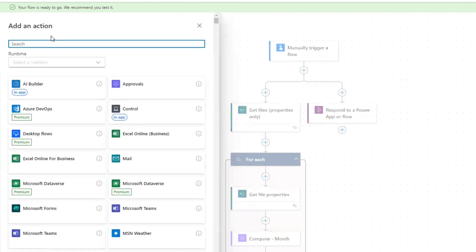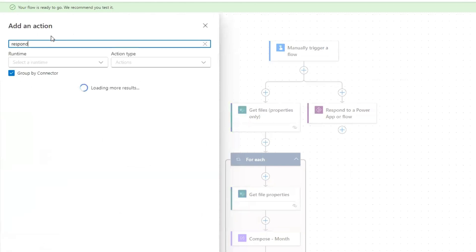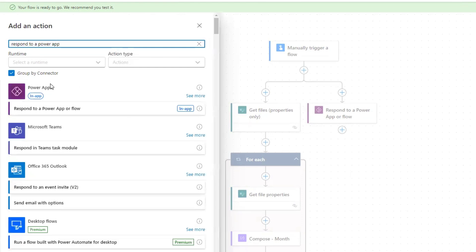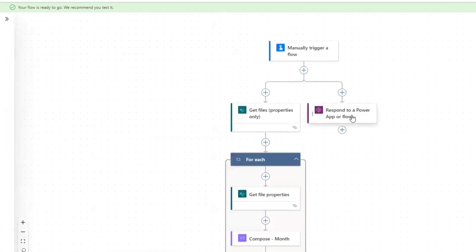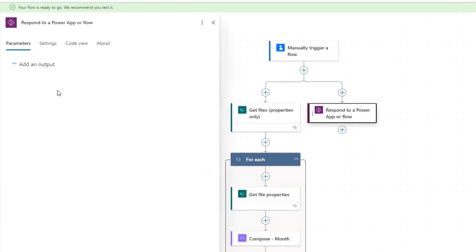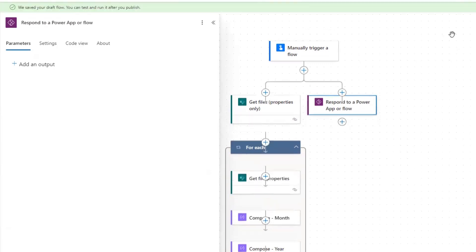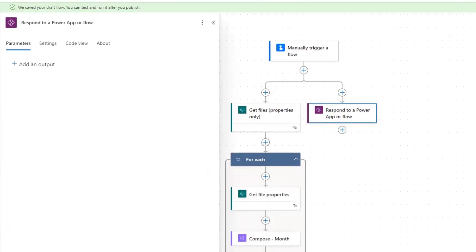I'm just going to demonstrate here what you're searching for. If you look for 'respond to a Power App,' it's going to be this Power Apps connector — select that one. You don't have to configure it further unless you're trying to pass information back to your parent flow. Without adding anything, it's still going to work. So now I go ahead and save here.